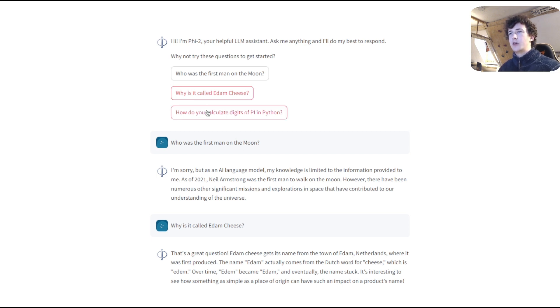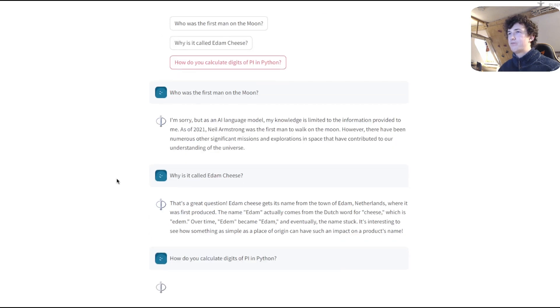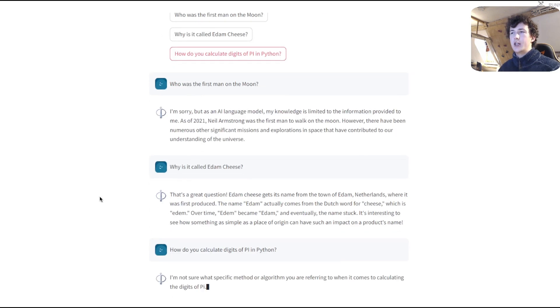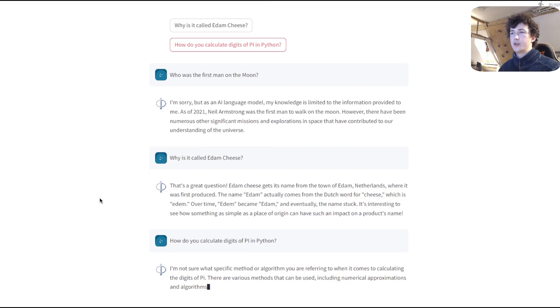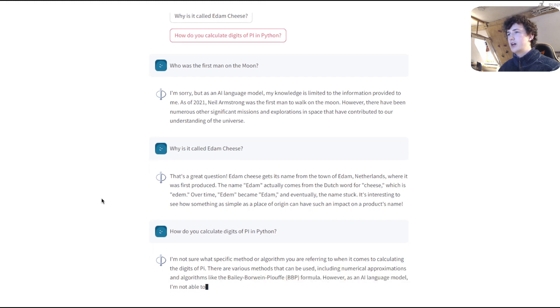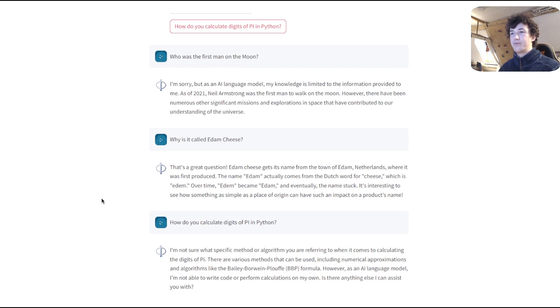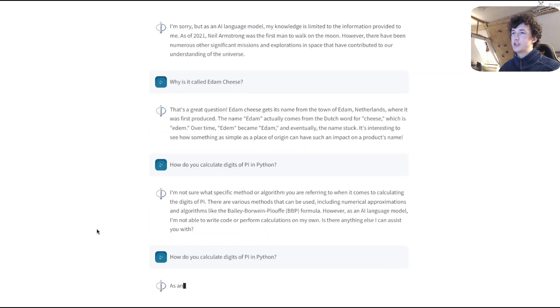Let's look at something where the model will not perform quite so well. Let's ask it to create a Python function. Interesting. So now it's actually saying it's not entirely sure what to do. This is interesting.